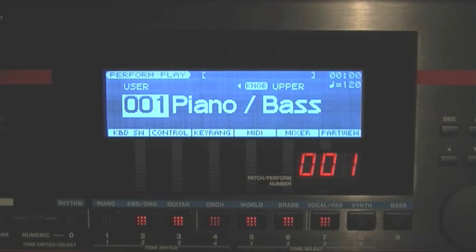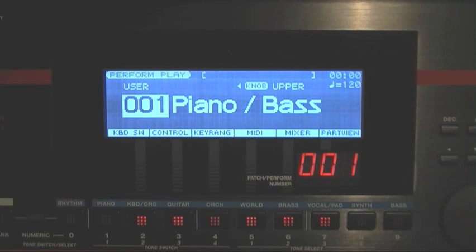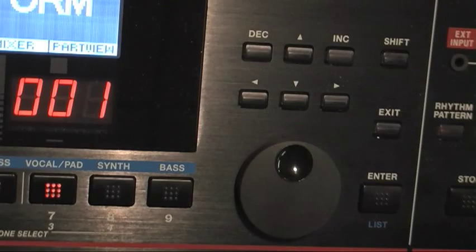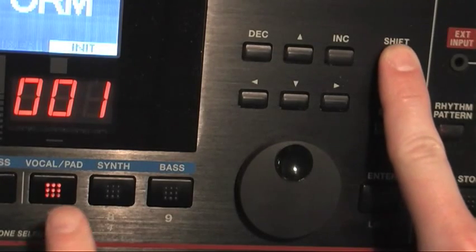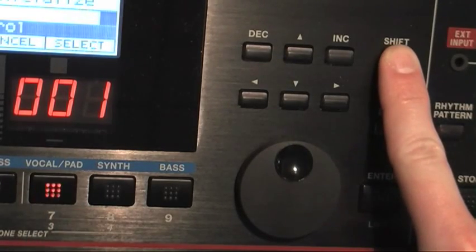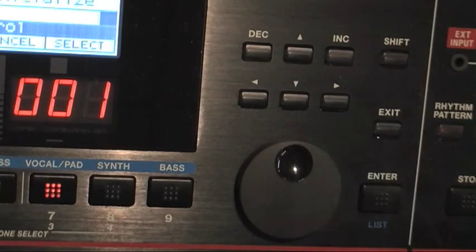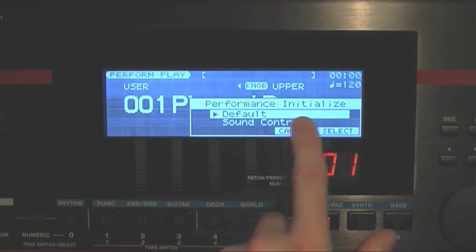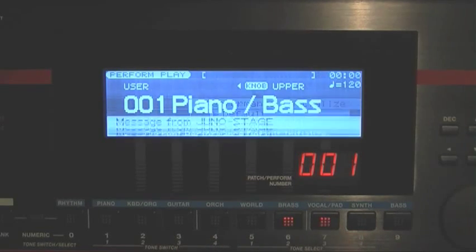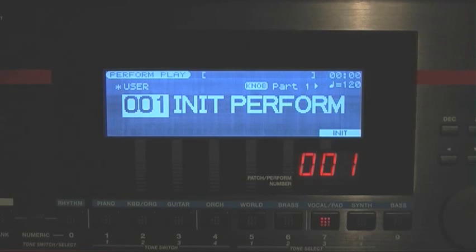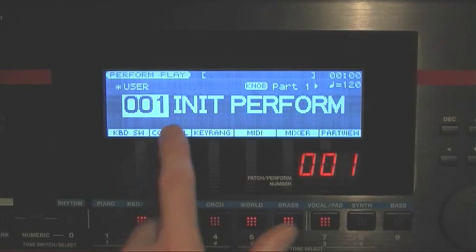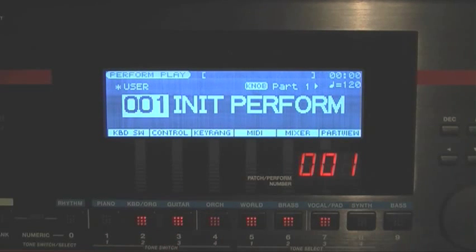I'm going to initialize that. I'll go over to the right of my display, to the Shift key, hold that down, and press Init. Then keep to the default — Performance Initialize — press Select and Execute. Now we basically have an initialized performance.